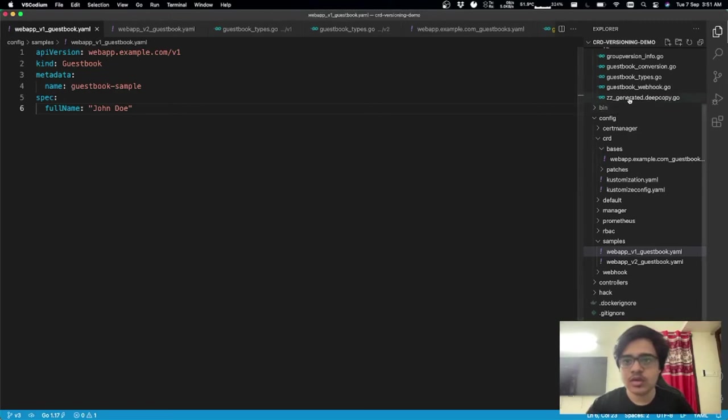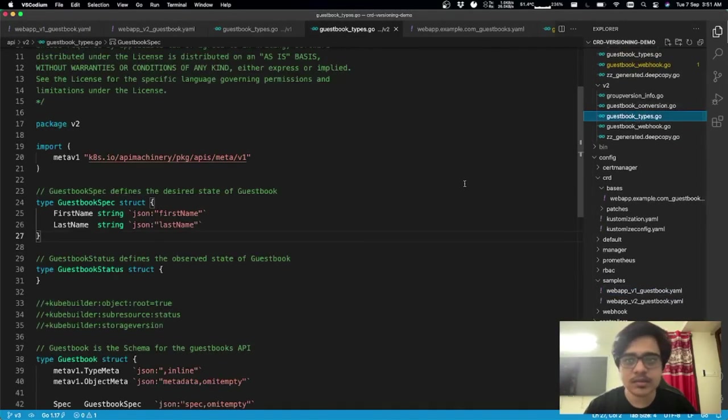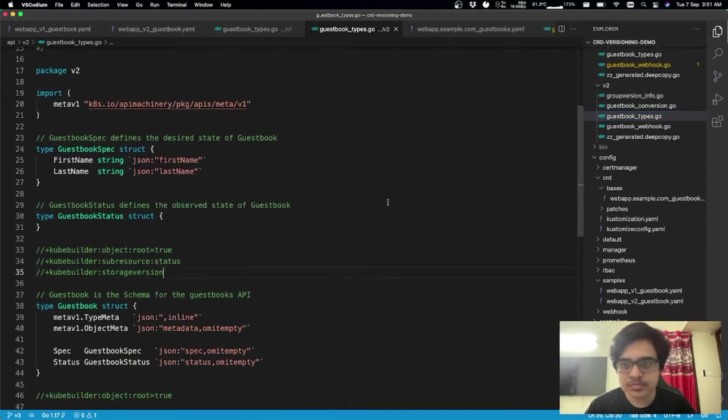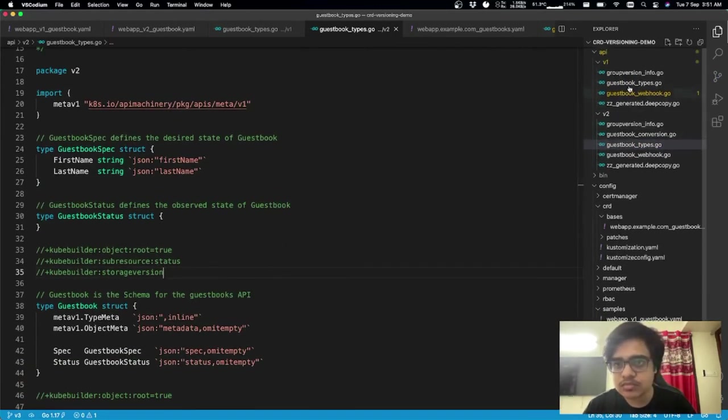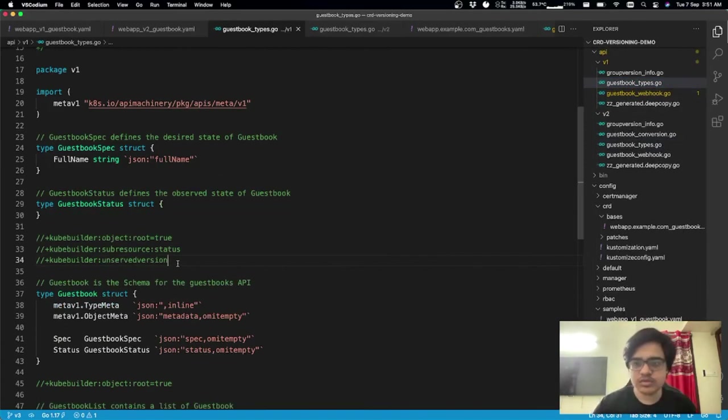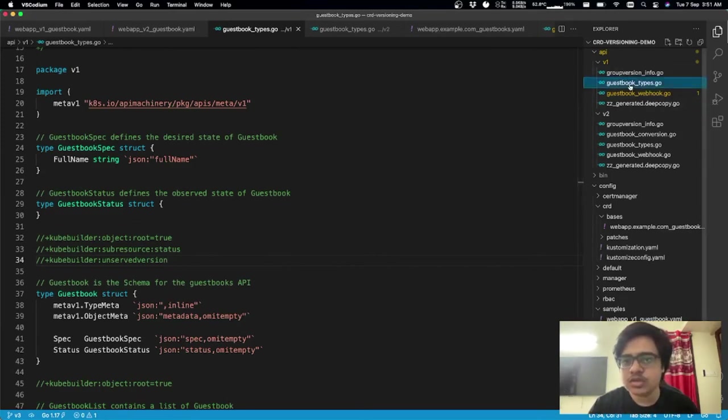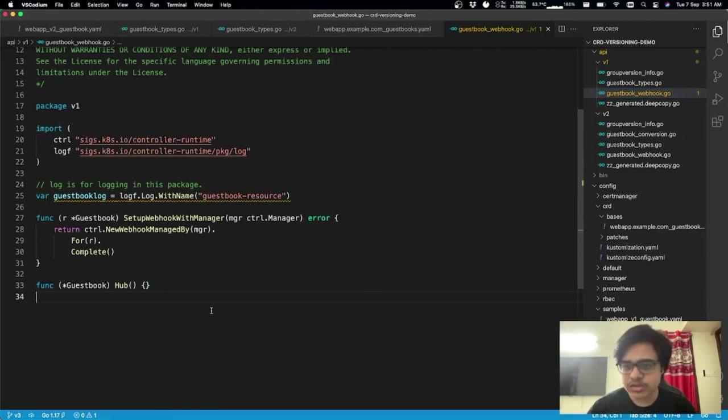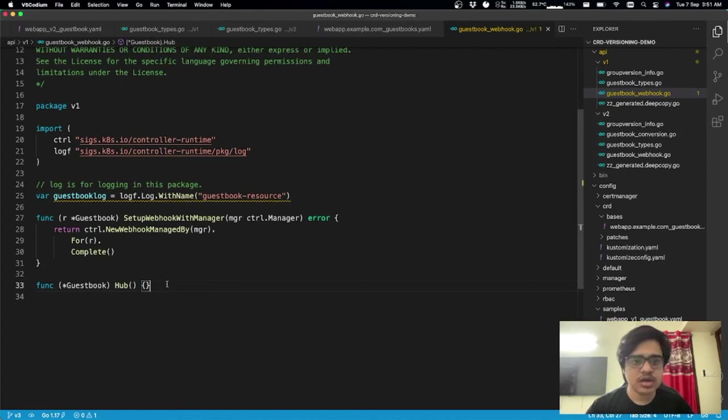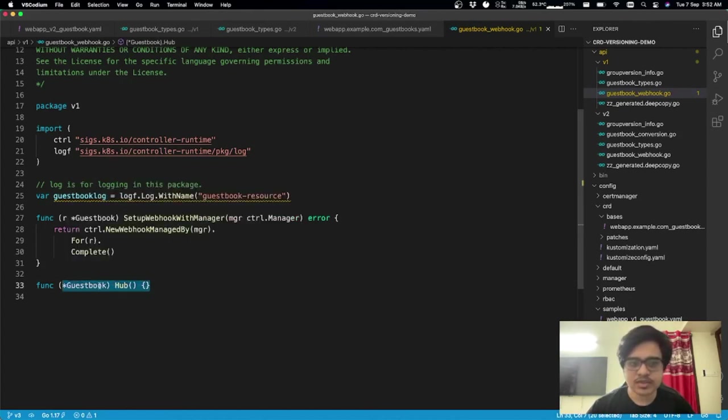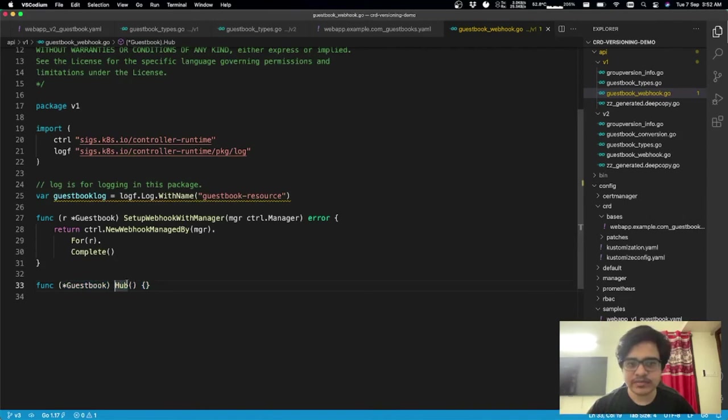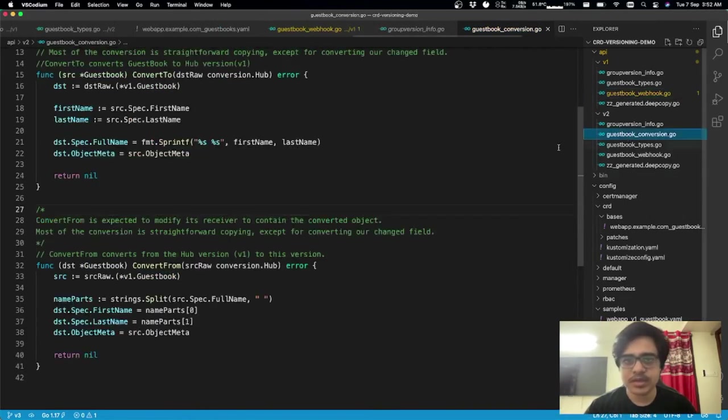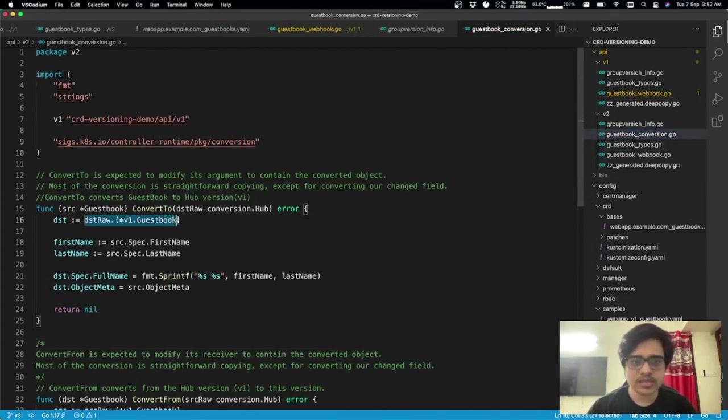And in order to do that, what I've done is, I've added this marker server, unserved version, which basically set served equals false. And we'll look at that in the CRD as well. And before I jump ahead, I did forget to mention that this file is also scaffolded using kubebuilder. And in order to declare that v1 is the hub version, I just had this one liner where I mentioned the type, which is guestbook, which is the v1 type of, v1 of the object. And hub is just a interface which we'll be using in order for the conversion package to work.